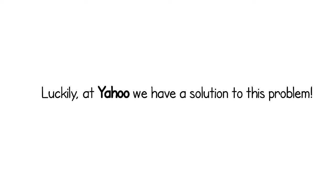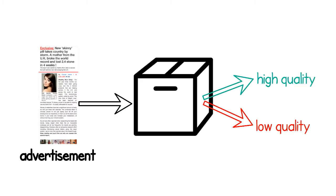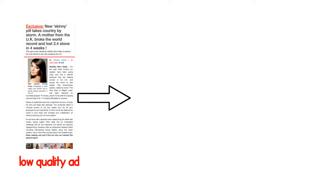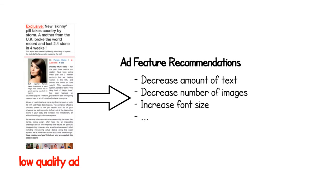Luckily, at Yahoo we have a solution to this problem. We use it with our machine learning model for predicting the quality of the ads we show to our users, and to tell advertisers which features they should change and how to improve the quality of their campaigns.